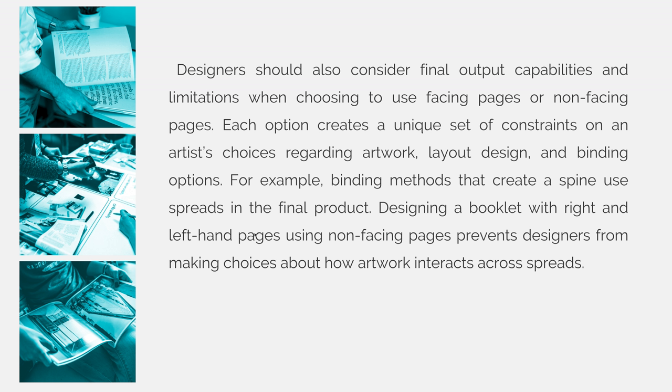Designers should also consider final output capabilities and limitations when choosing to use facing pages or non-facing pages. Each option creates a unique set of constraints on an artist's choices regarding artwork, layout design, and binding options. For example, binding methods that create a spine use spreads in the final product. Designing a booklet with right and left hand pages using non-facing pages prevents designers from making choices about how artwork interacts across spreads.